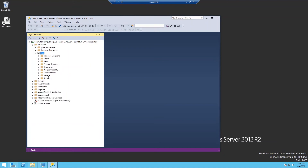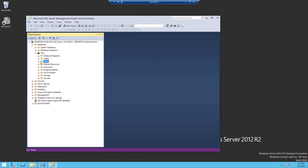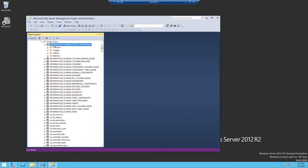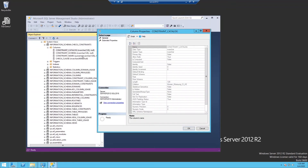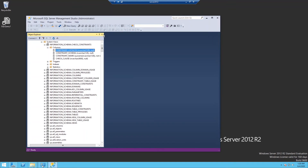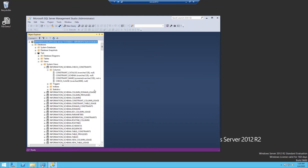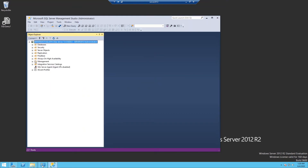Then you can see the success message. Let's take a look at the values. Here you can see the database information that was in the previous SQL server, which is SQL 2012. So far I've used the backup and restore with database option.